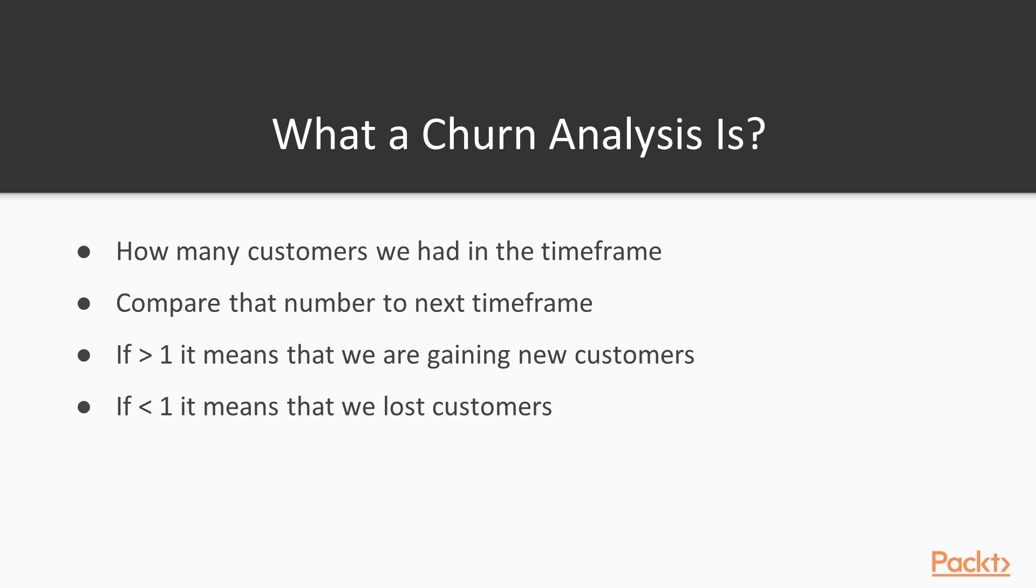If that churn is higher than one, it means that we are gaining new customers because there were more unique customers in the next month than in the previous one. If that churn analysis result will be lower than one, it means that we lost customers because in the previous month that we analyzed there were more customers than in the current month.